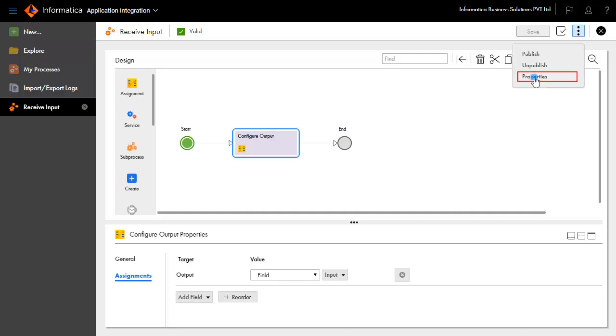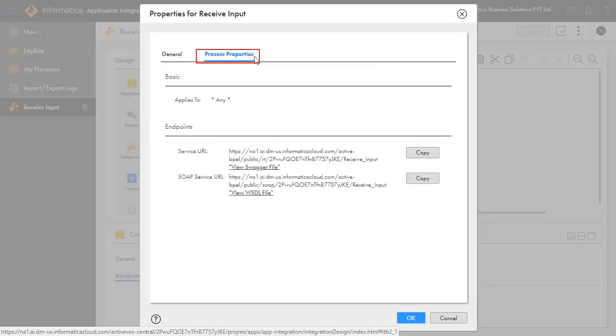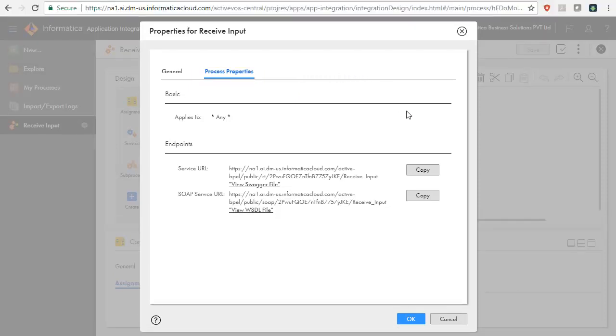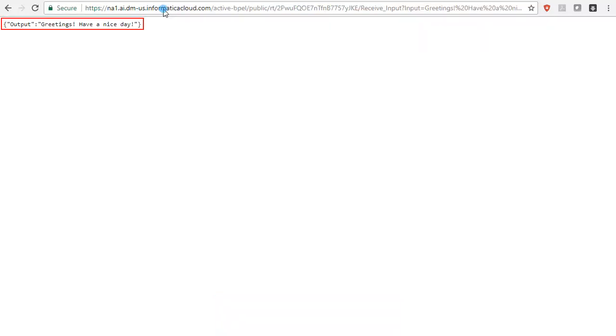Click Actions in the Receive Input Properties window. Copy the Service URL. Open the Browser window and paste the copied URL in the address bar to key in greetings. Have a nice day as input. The Received Input text is printed here.